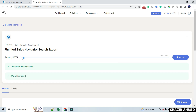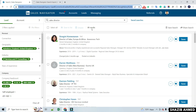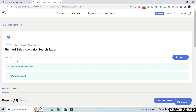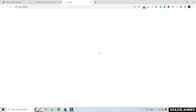Then when the process is 100% complete, you will see the download option below. Click on Download to download your results. This way you can do your targeted profile or data scraping.